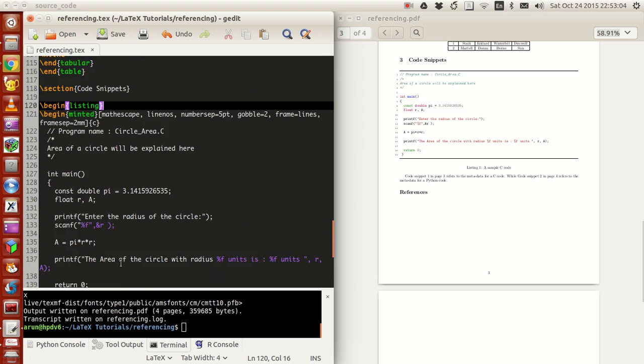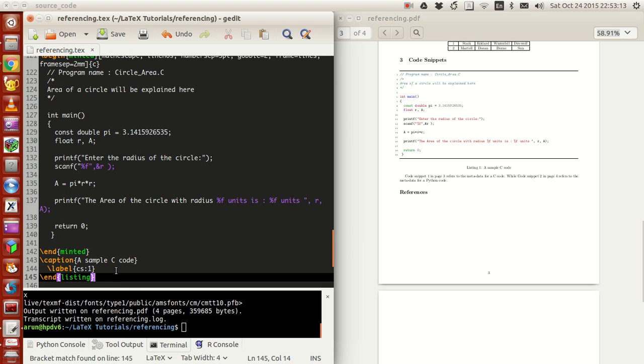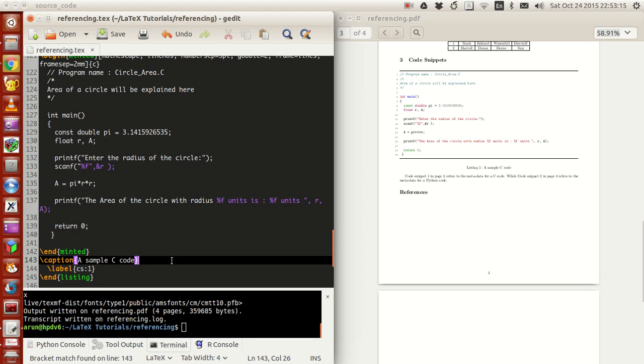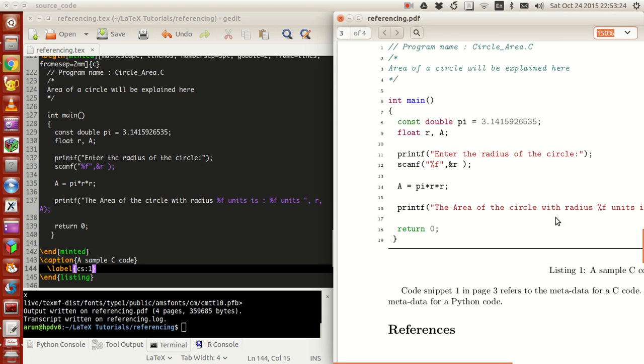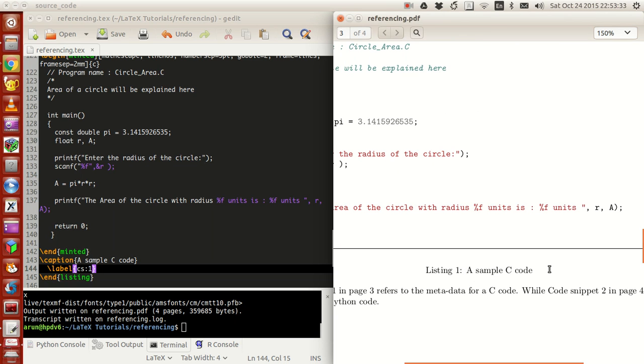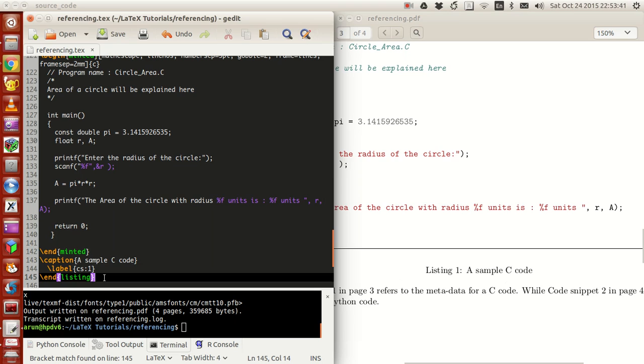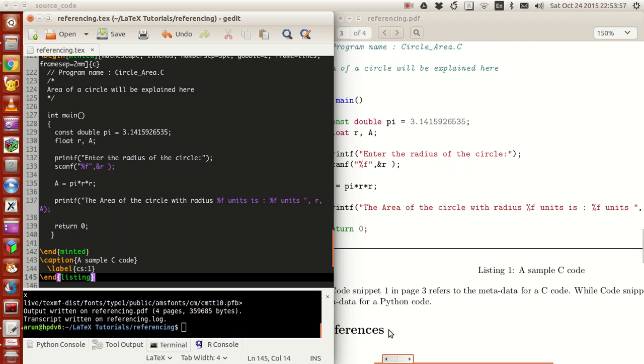If you write the minted environment inside the listing environment, you get an option to write a caption and a label so that you can refer it to some other place. For instance, if I zoom this up to 150% you see this option over here, listing one, sample C code. If you want to give a caption like this with numbering, then the listing environment becomes useful for this regard.